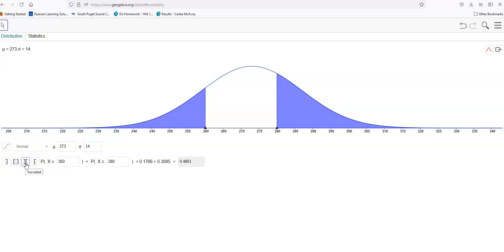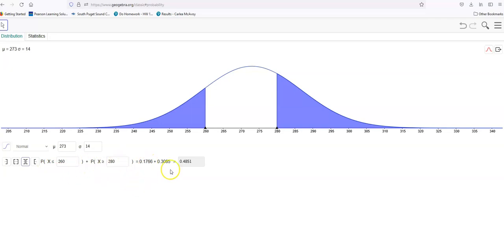And then you could say: what is the probability that you would be either less than 260 days or greater than 280 days? Well, the less than 260 days is here and the greater than 280 is here. When you add those two tails together, you get 48.51%. That's all there is to it. Have a great day.